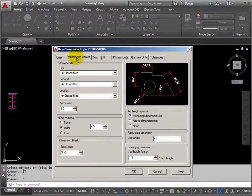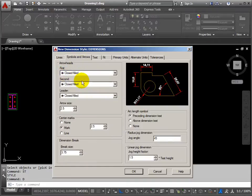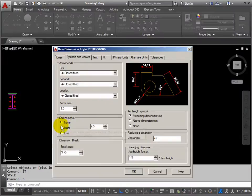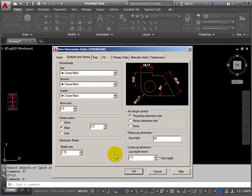Then we move on to symbols and arrows. I'm happy enough to stay with the closed filled arrows — they're quite clear to see. Arrow size of 2.5 would be OK. Center marks — we'll use those. If we draw a circle, we can mark the center. Nothing else needs changing there.